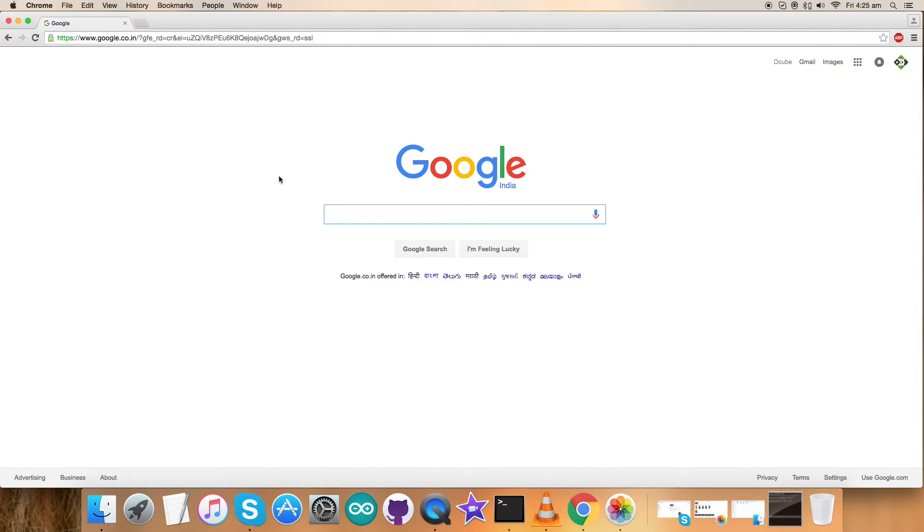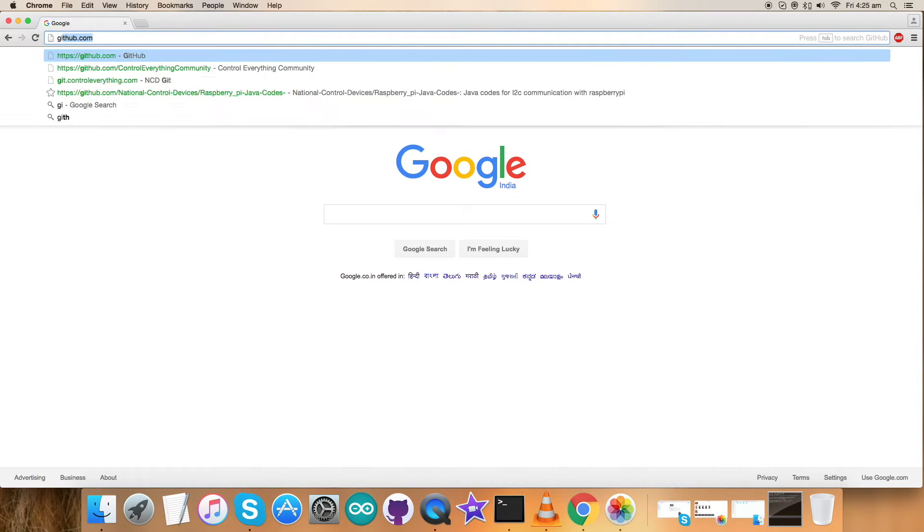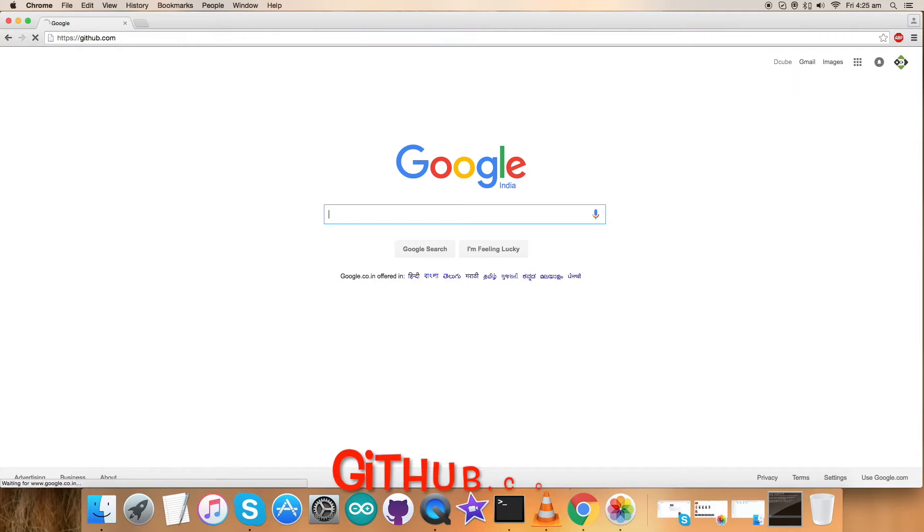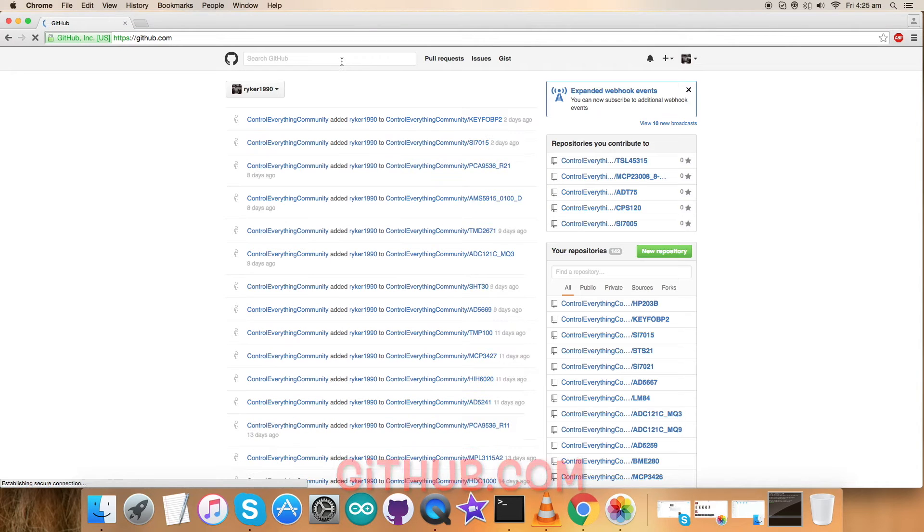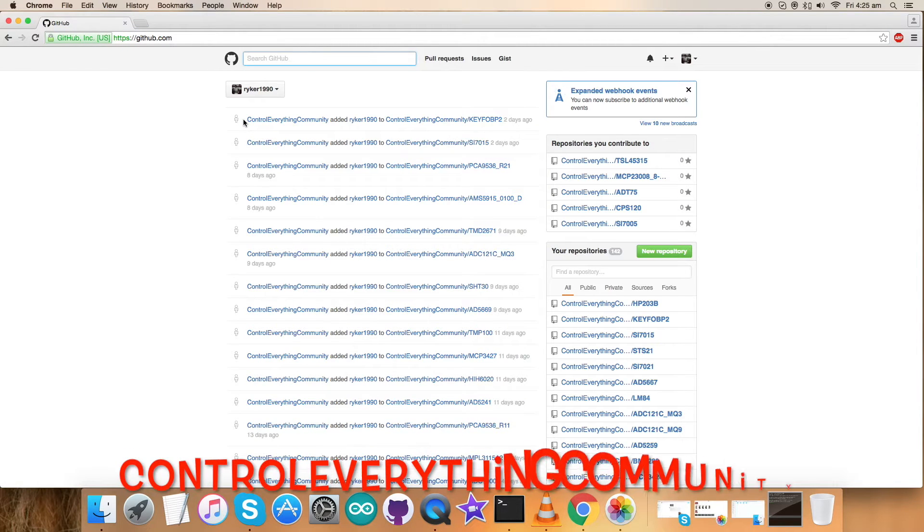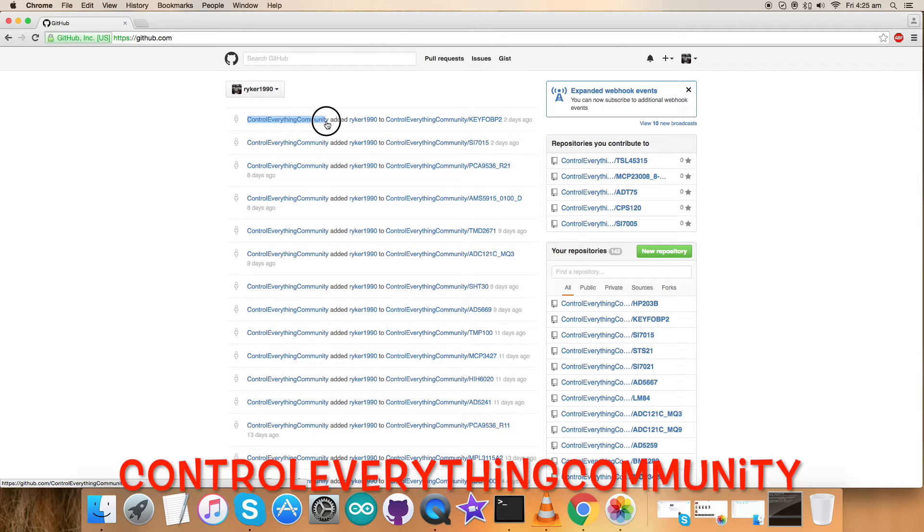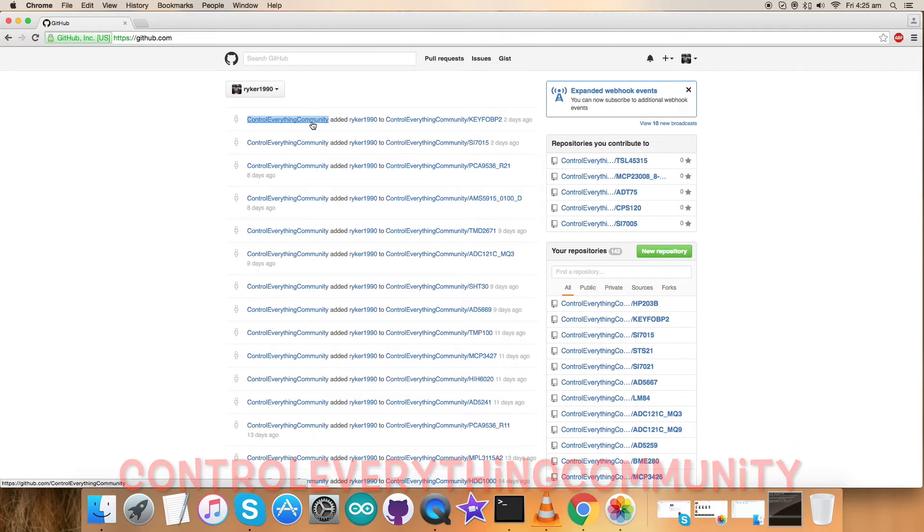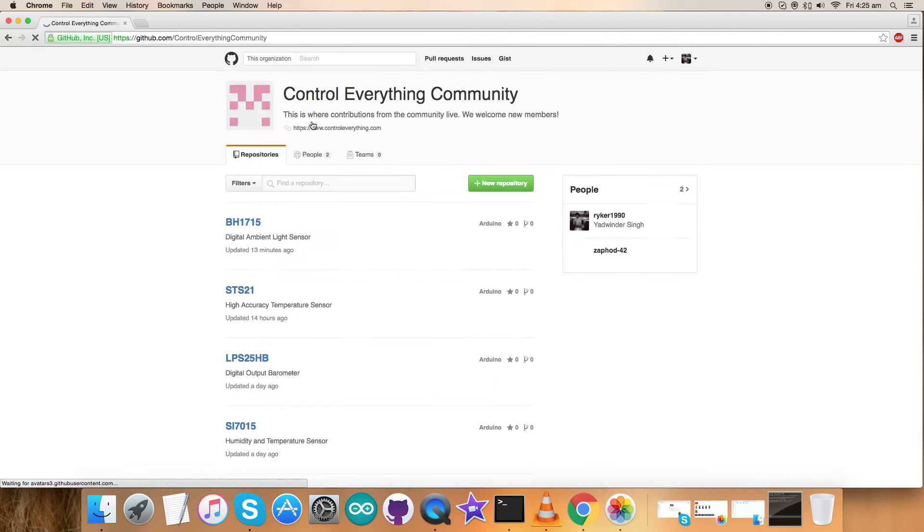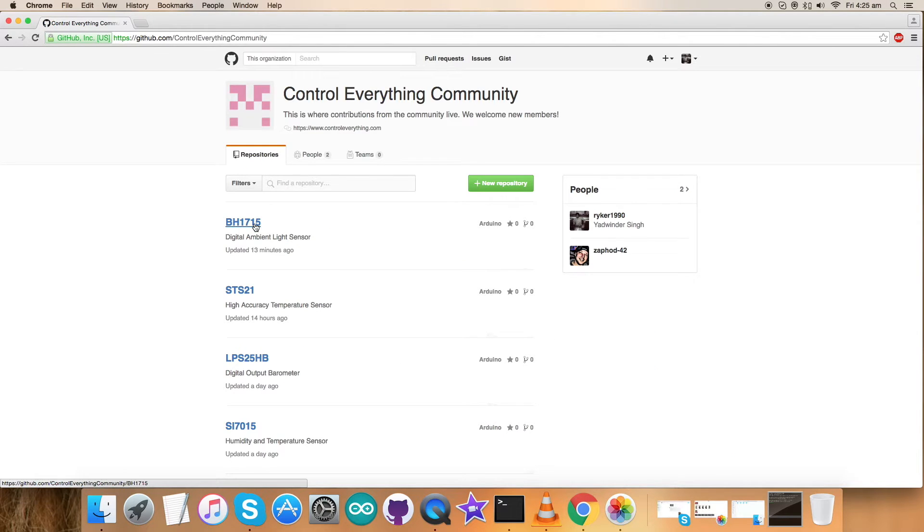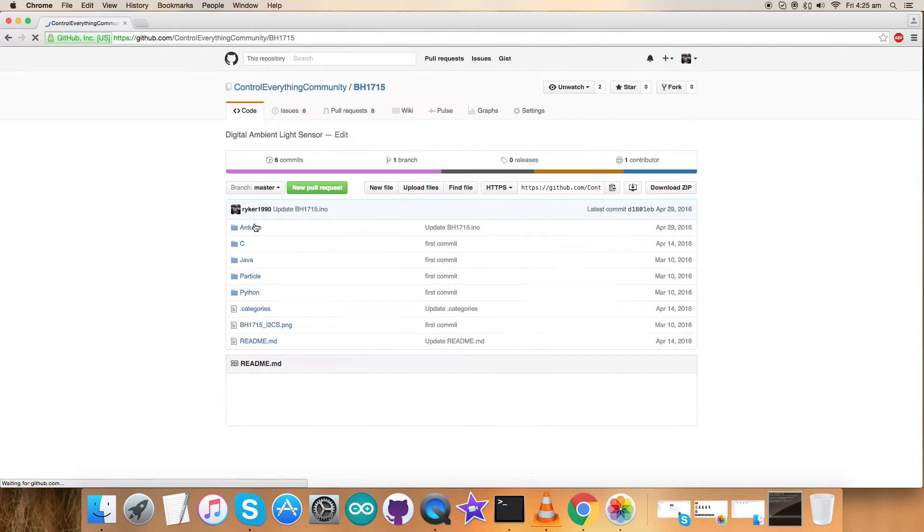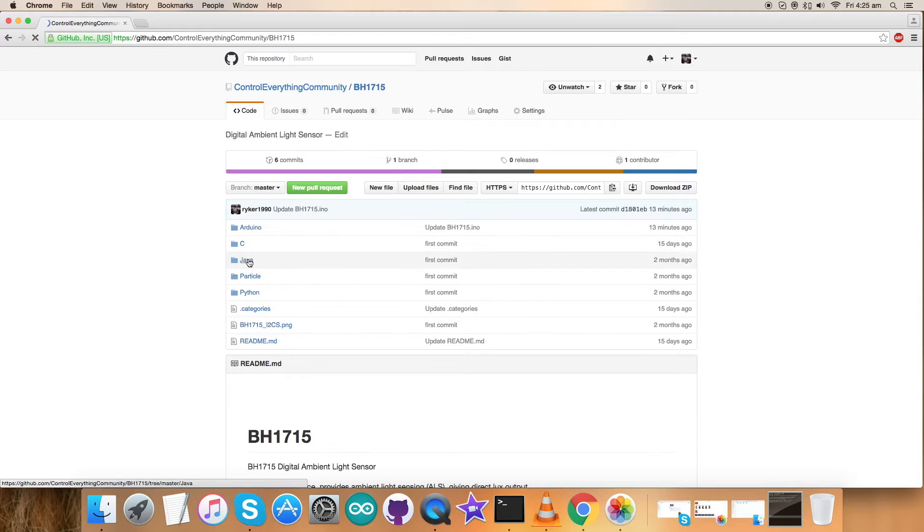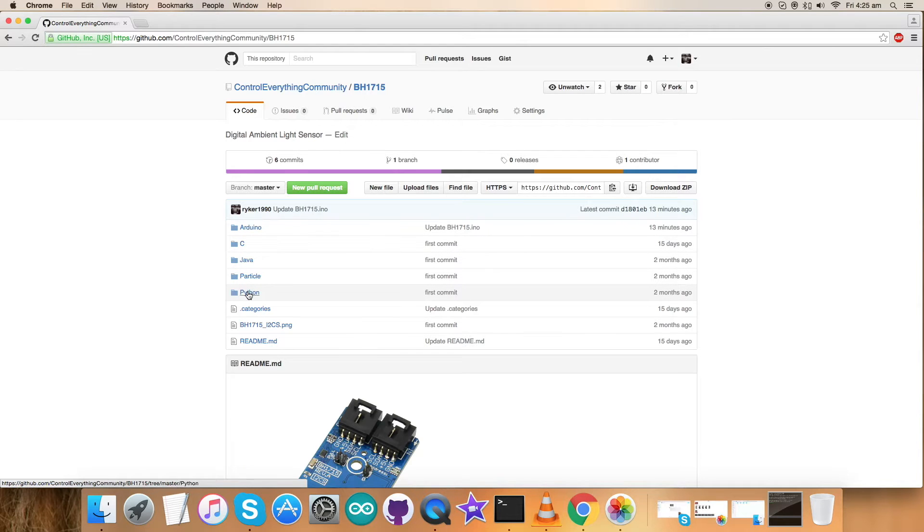So let's log in to GitHub.com and here search for the sensor repository, that is ControlEverythingCommunity. Get over it and this is the required sensor BH1715. This is the Python code we are looking for.